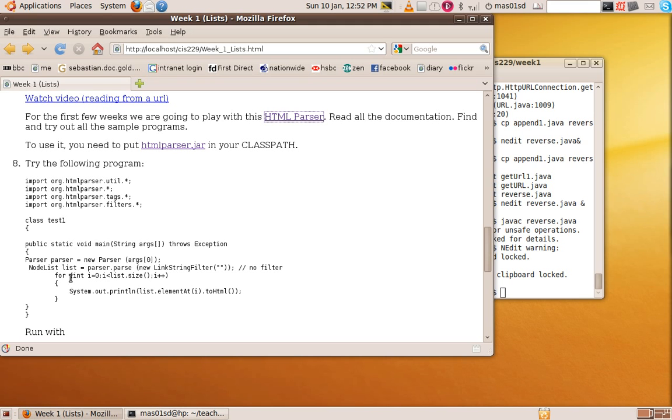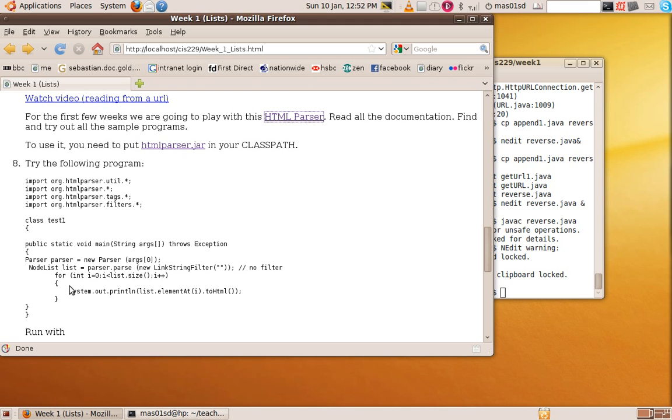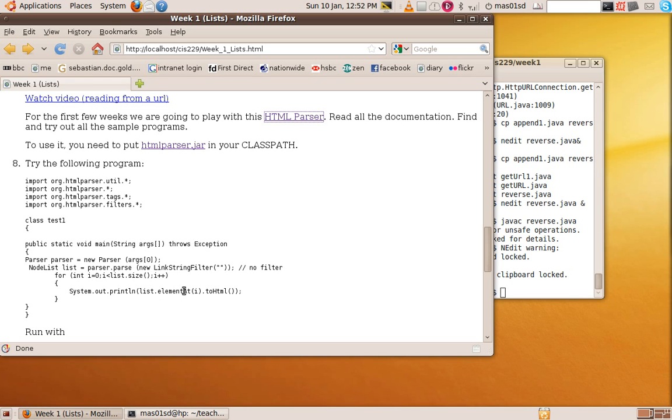Then we've got a simple for loop here which prints each element of that list out in turn but converts it to HTML. The details of this aren't really important, but the important thing is it stores them all in a node list, which is some special structure used in the HTML parser. I suggest you look up node list to see what methods it's got on it. It's obviously got a method called element at here.